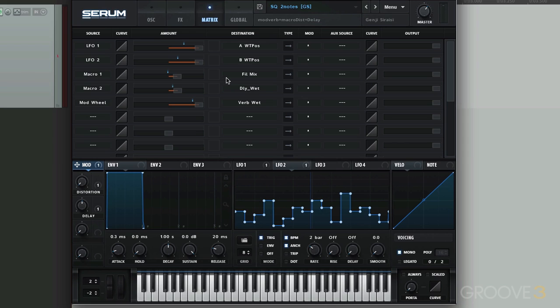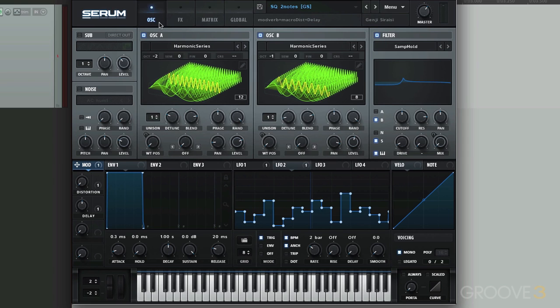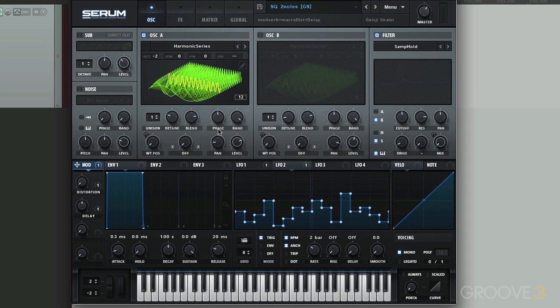That's a pretty long reverb. So that's it for our modulations. But let's go back and see how it's creating this pattern using the wavetable position. Let's turn B off. And let's just hear A. And let's turn off the delay for now.